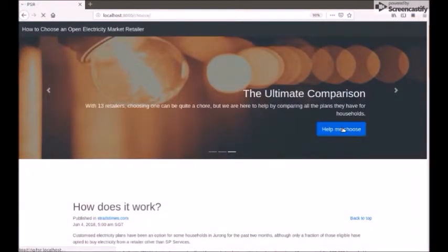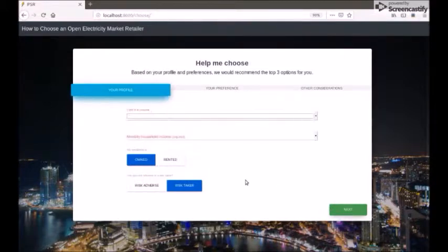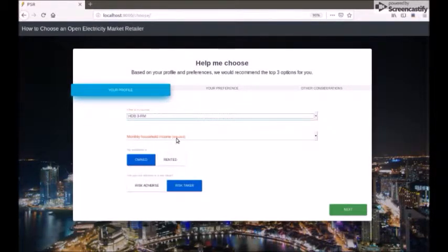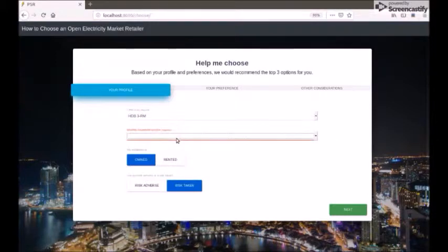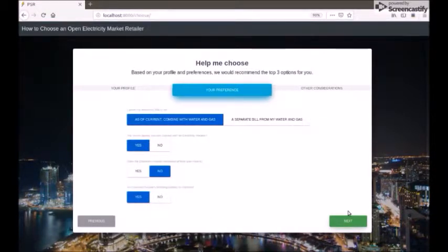Once the user has an idea, she can click on 'Help me choose' to select a suitable electricity provider. The first part is User Profile. The user is asked to enter the type of residence, the household income category, and whether the place the user lives in is rented or owned. The user also has to enter a risk preference — whether he or she is risk averse or a risk taker.